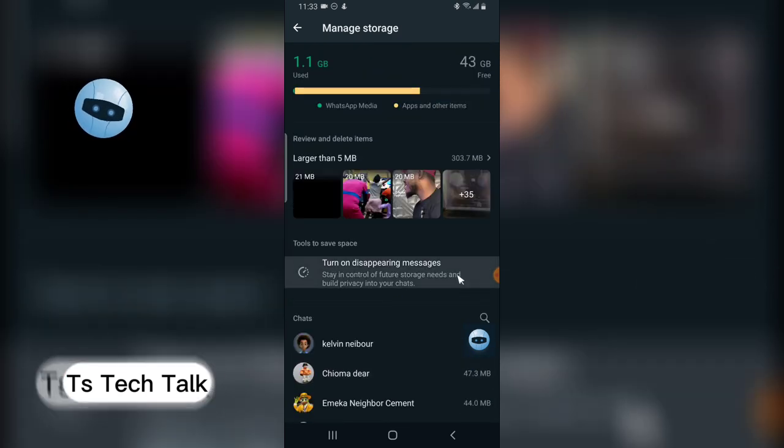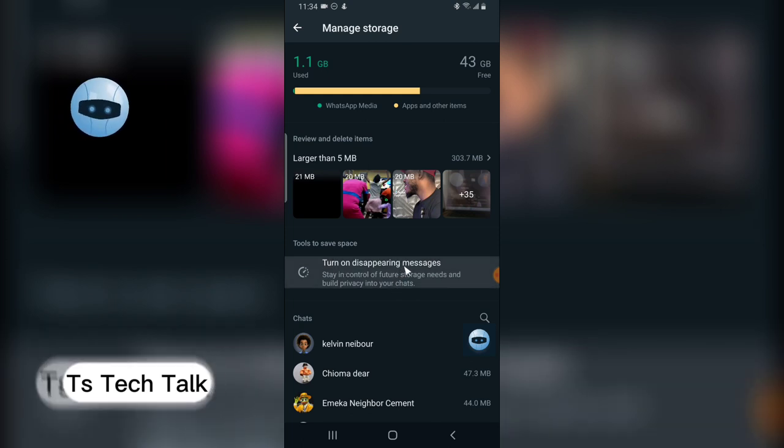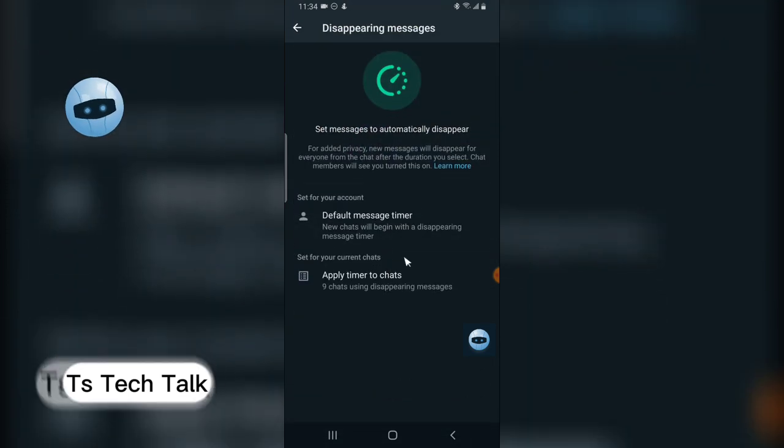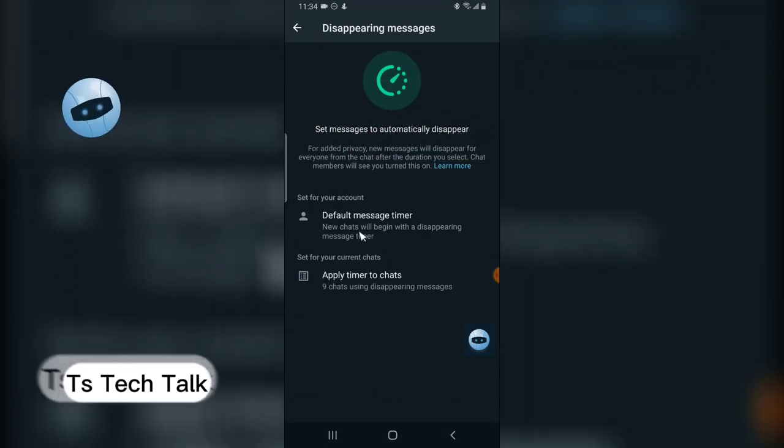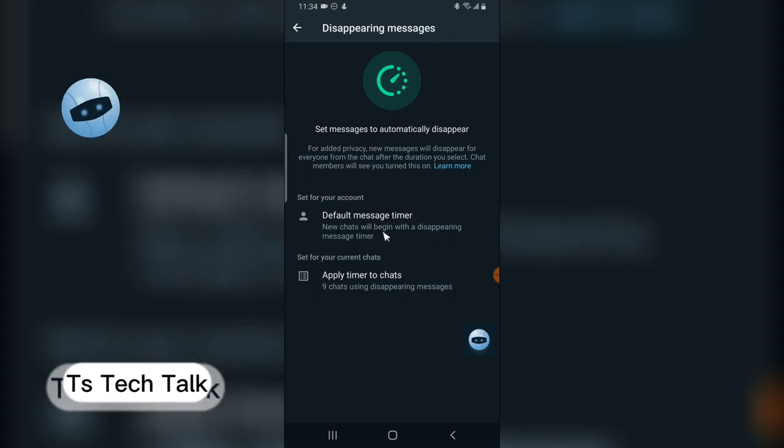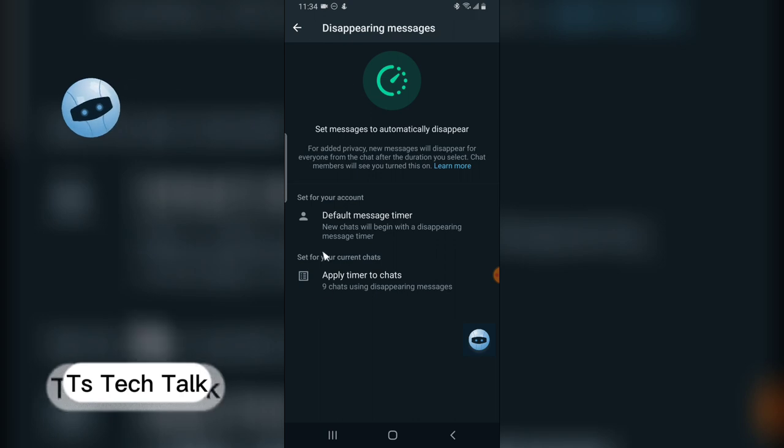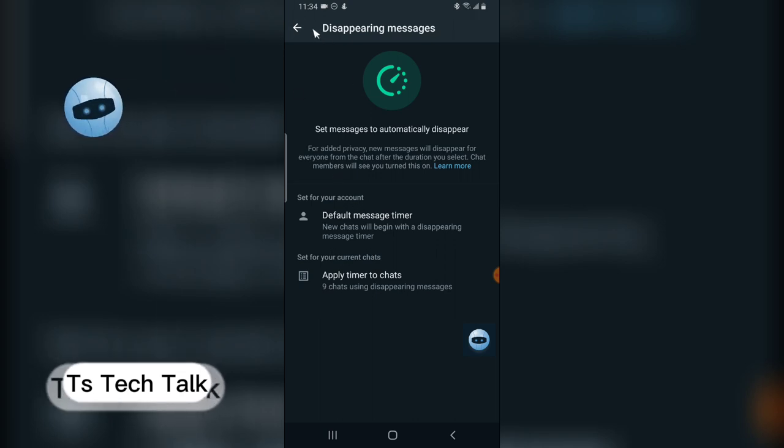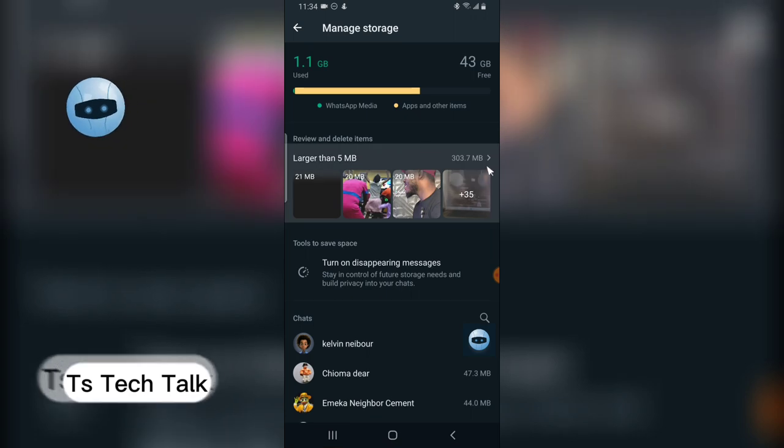If you want to turn on delete so that this is going to actually delete your upcoming media automatically, go ahead and click this. This is going to give you an information that says default message timer. You can just enable that, but I don't think this is actually important.